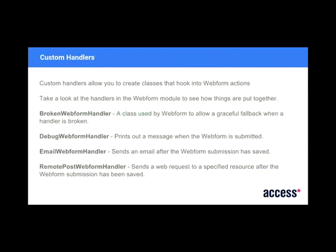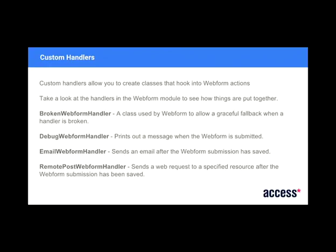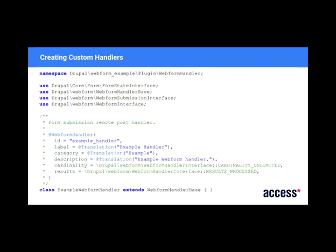Custom handlers, which is probably where you're going to spend most of your time if you're doing custom stuff. So there are four handlers inside Drupal 8's Webform libraries. Broken Webform handler is just a catch class. So if you break one of your handlers, it'll fall back onto that so it doesn't crash the site. Debug form handler just prints a message off when the form's submitted. Email Webform handler does what it says. It sends an email when you submit a request. And there's remote post, which I mentioned before, but that will submit your submission to a different endpoint. And you can set up what endpoint you want these things to go to.